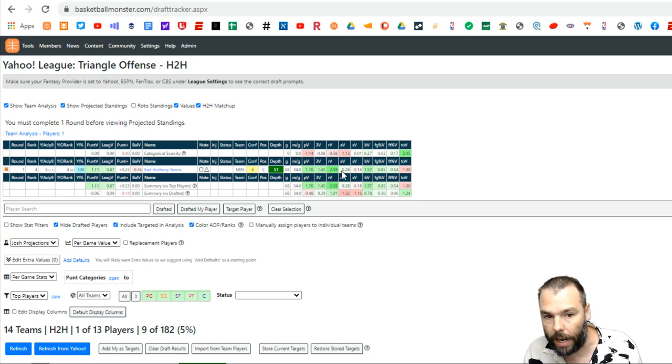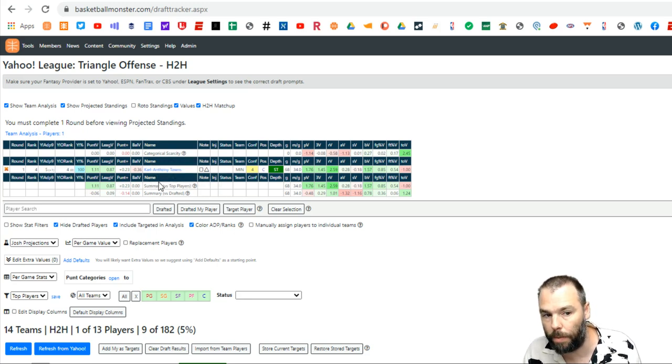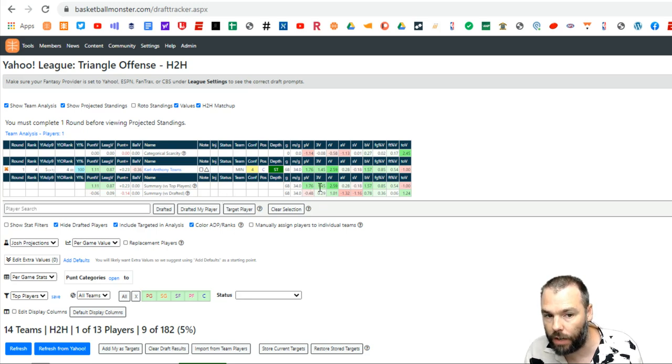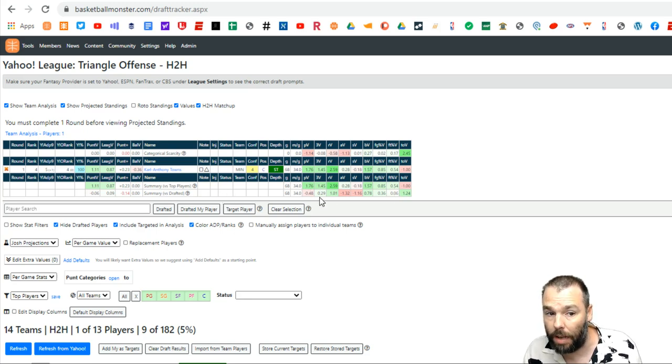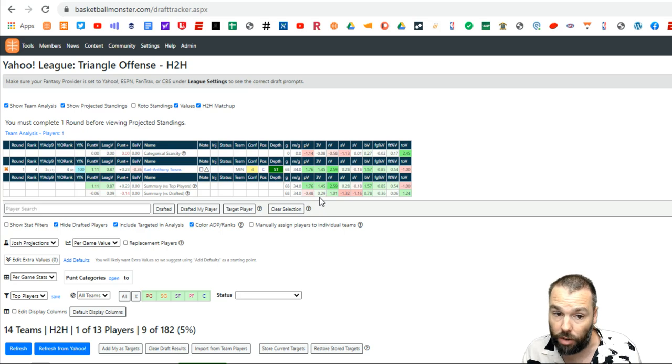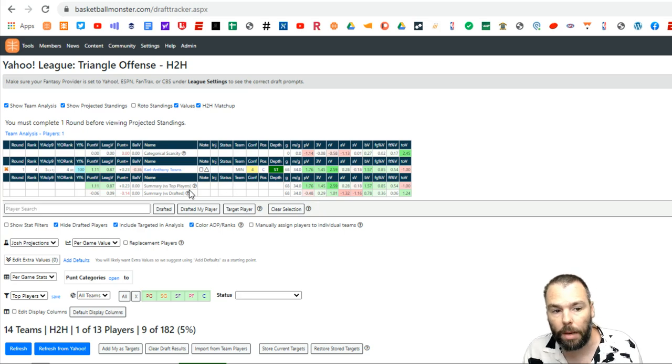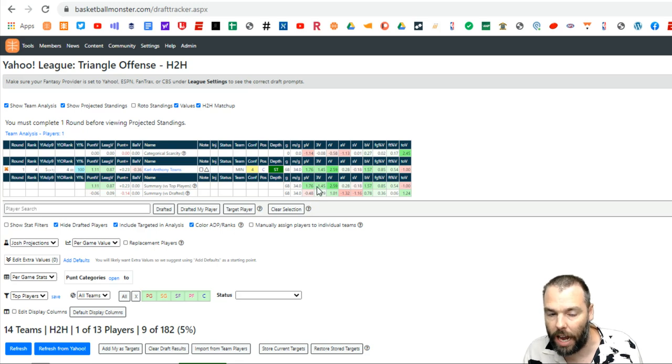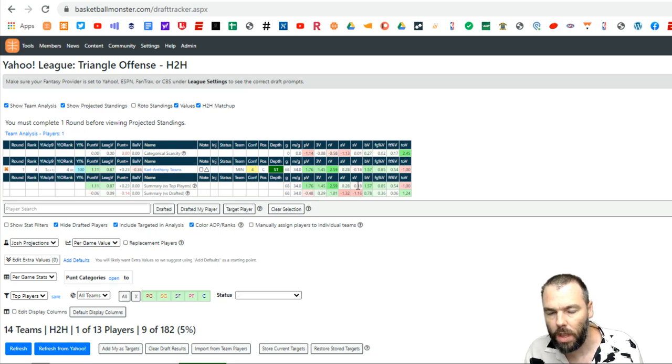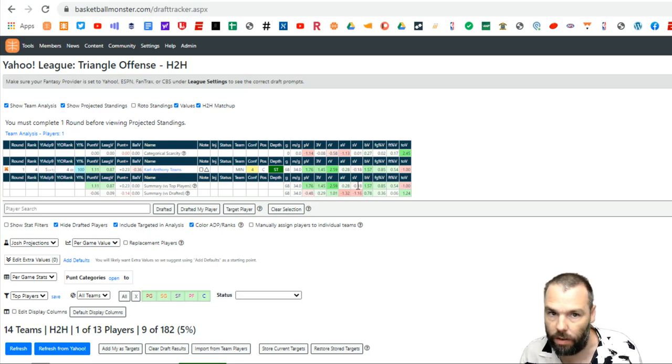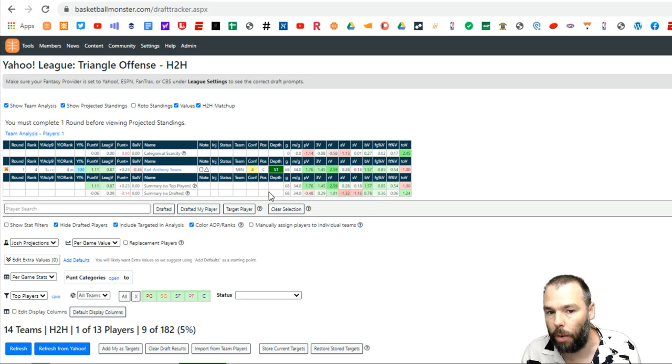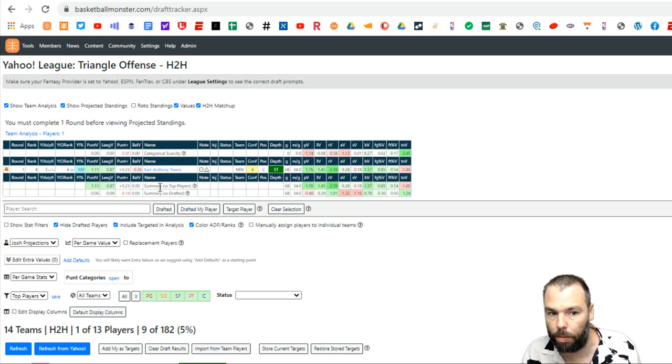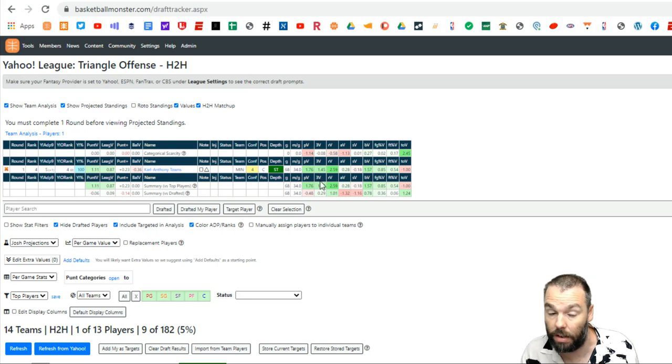And then it gives you an idea what categories I'm strongest in. And then there's two summaries down here, summary versus drafted, which shows how I compare in each of those categories compared to the players who have already been drafted. And then summary versus top players is showing how, if my team just consisted of Carl Anthony Towns on an average per game basis, how I would look against a standard pool of 170 odd players. And that's what that number is. And as the draft goes on, that summary versus top players will come down and the summary versus drafted will adjust because as more players get added to your team, you won't be as strong in each of these categories.